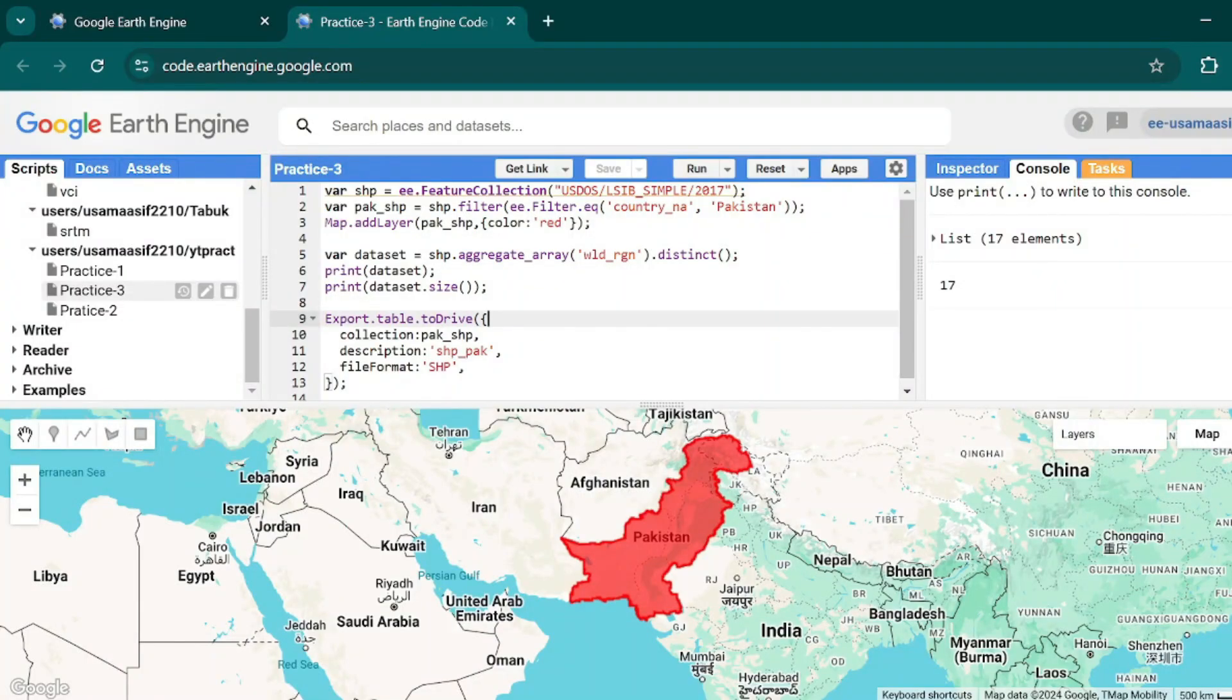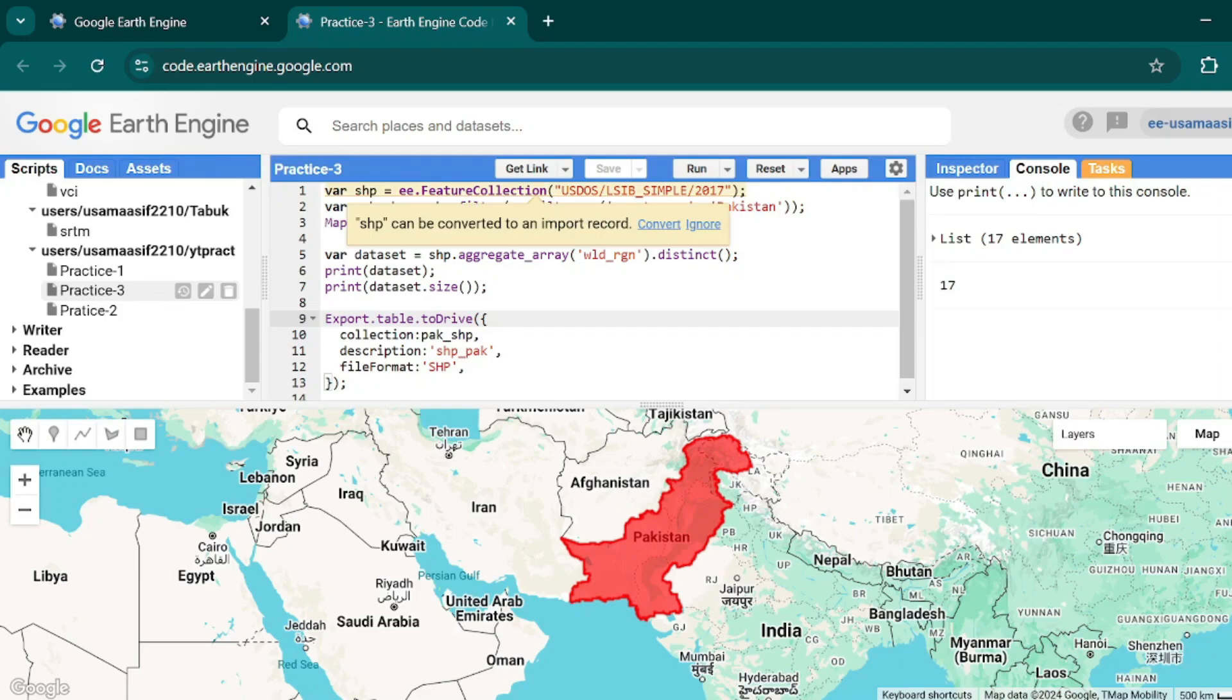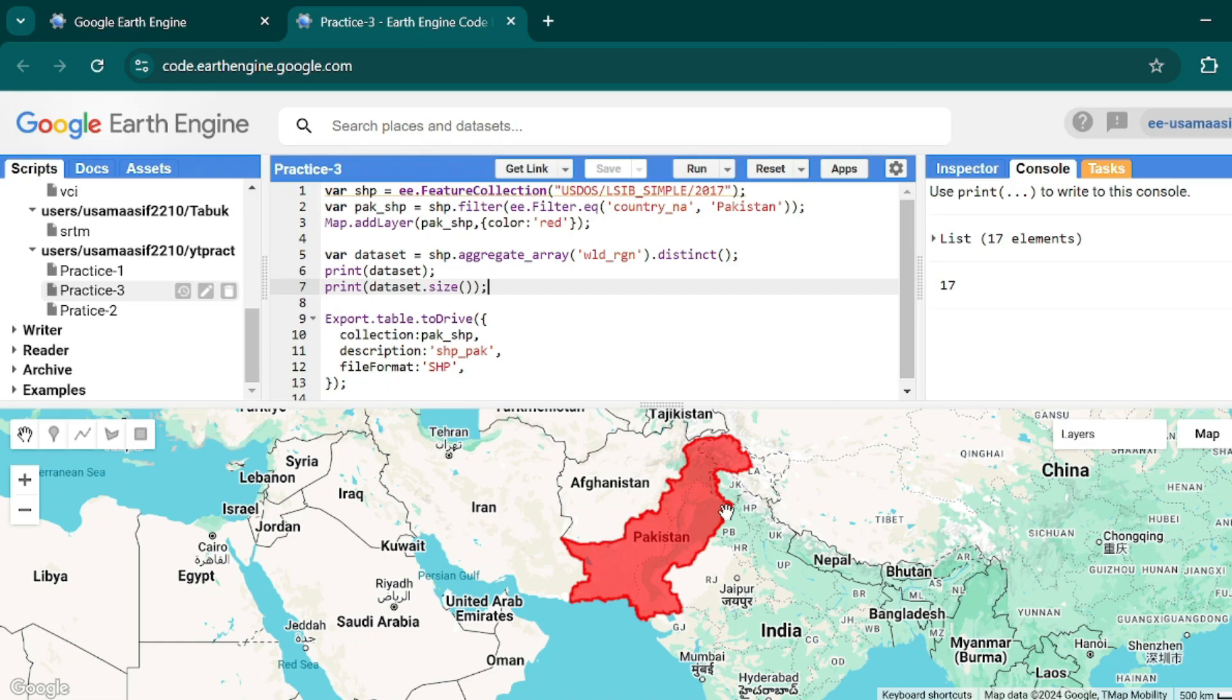In a recent tutorial we saw how to extract your country boundary in shapefile format from a collection. Now in this tutorial we will see how to extract and download the shapefile of any district or province of your country.